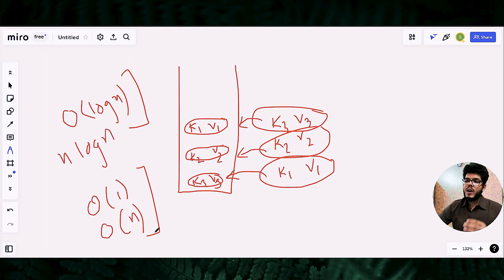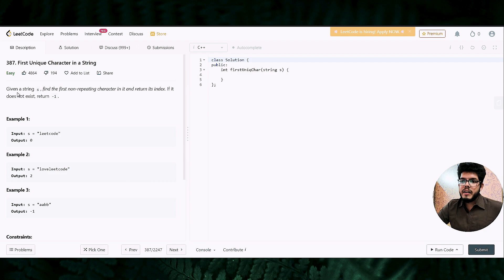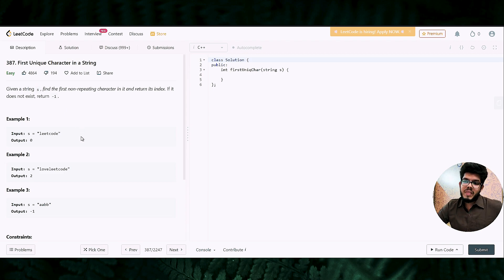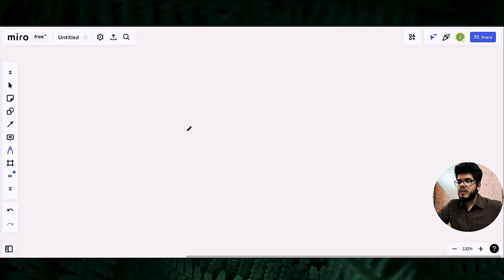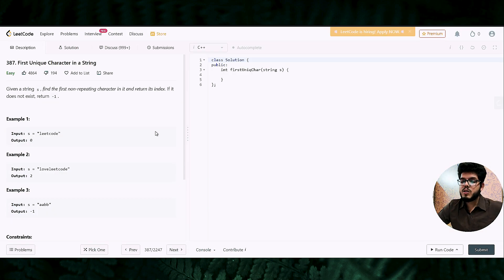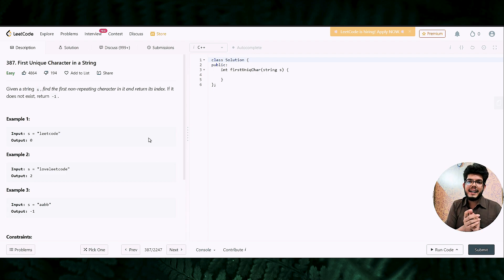Now that we know what an unordered map and an ordered map are, let's head over to the question. The question says we are given a string - for example "leetcode" - and we have to find the first non-repeating character in the string. The first observation from the question is that we need to find a non-repeating character, and that non-repeating character should appear first in the string.